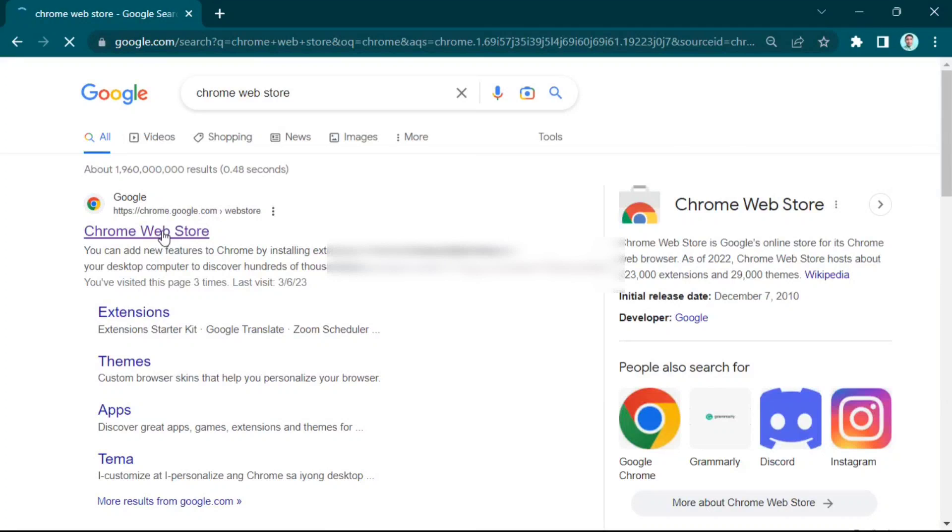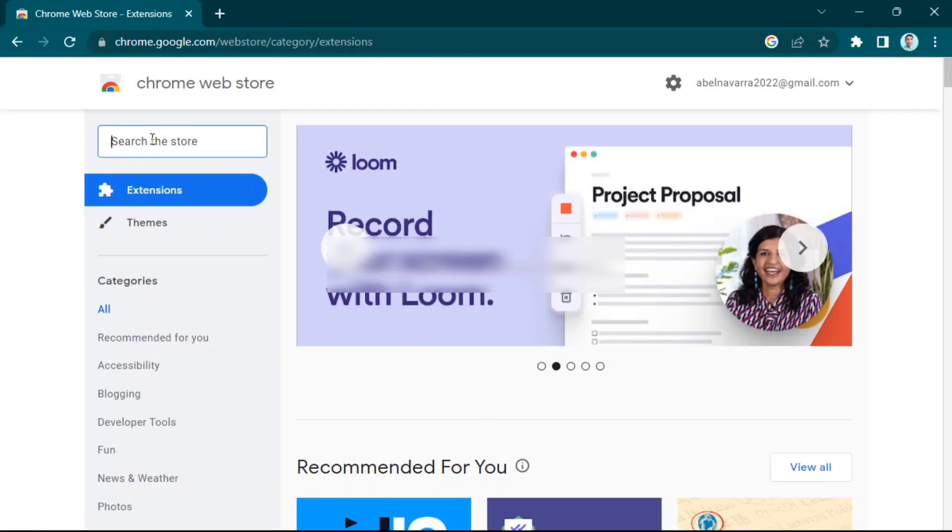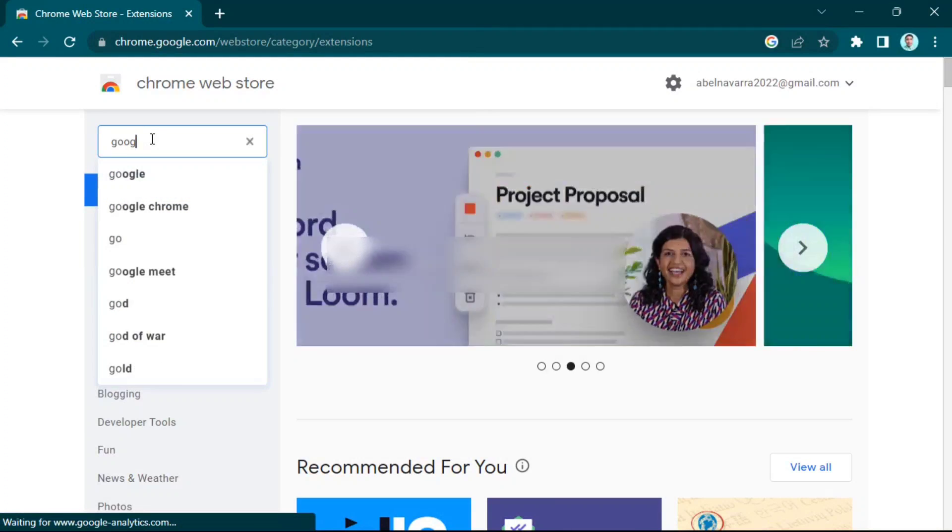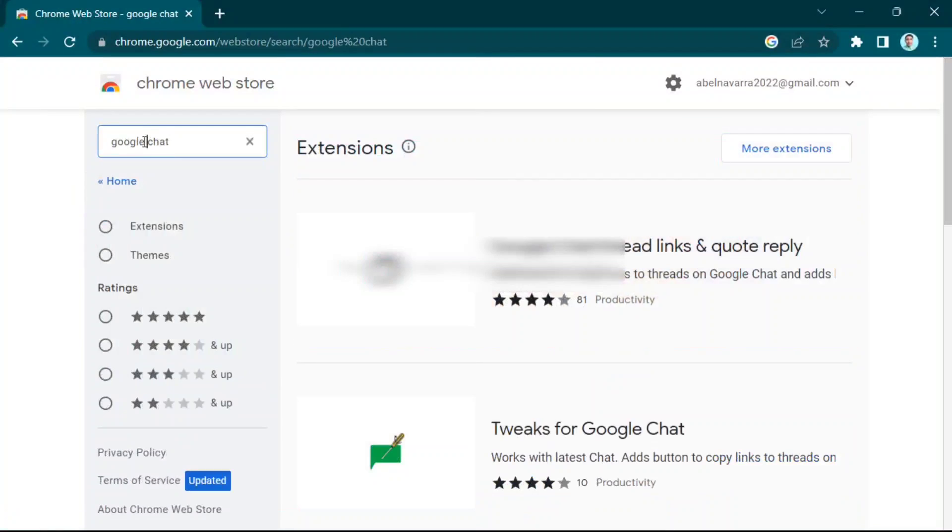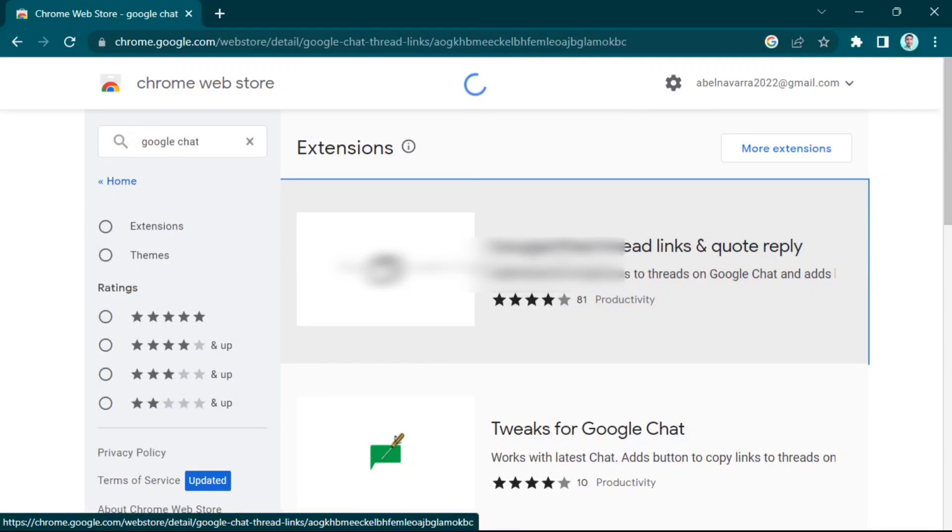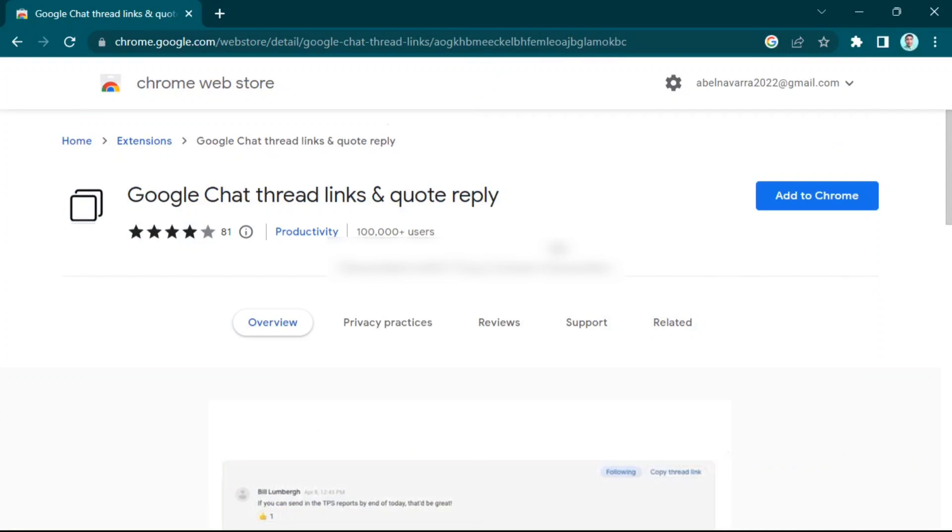Click the first one, then in the search bar type 'Google Chat.' Click the first one again—Google Chat threads, links, and quote reply—and then click 'Add to Chrome.'